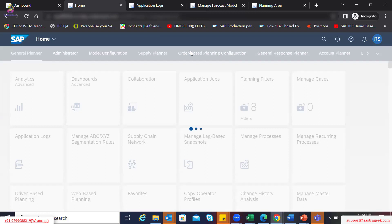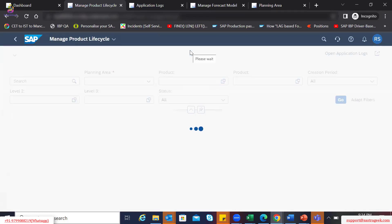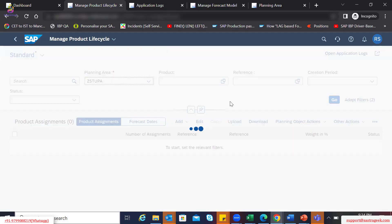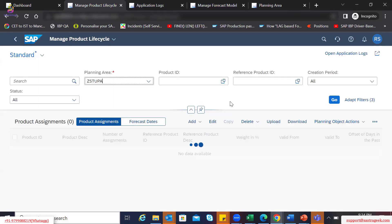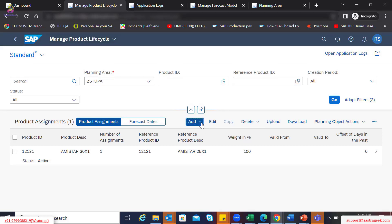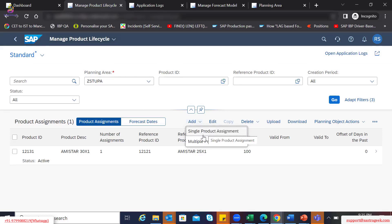So you can see 'Manage Product Life Cycle.' This is a specific Fiori app provided by SAP — it will be within the demand planning tile. You can create new assignments within this Fiori app, where you can add a single product assignment or multiple product assignments.